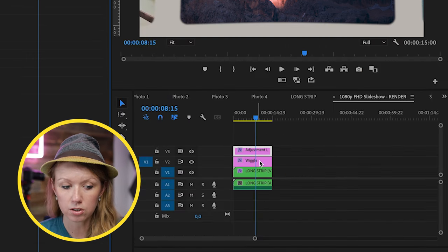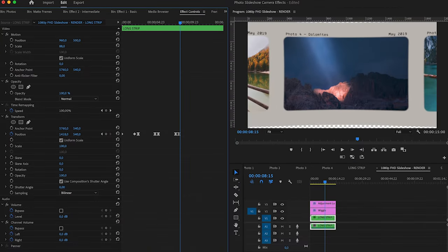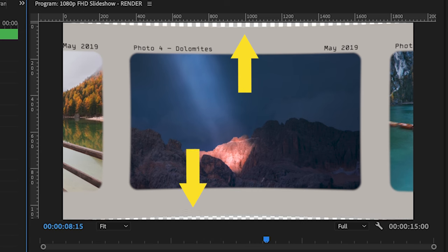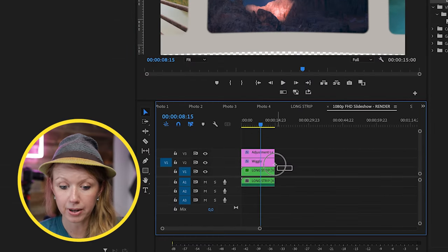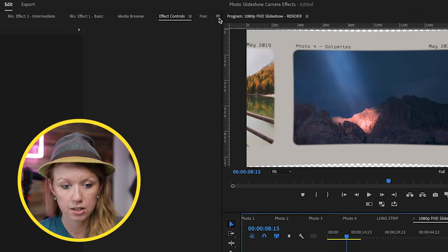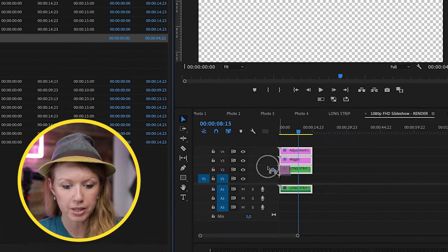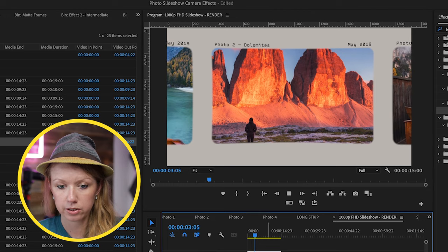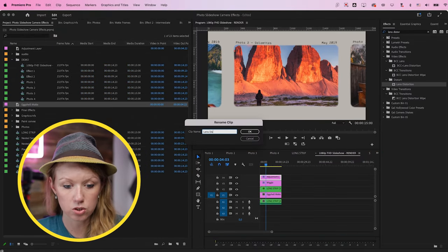Now we can go into the long strip and resize it to make it a little smaller. You'll notice you see the background transparency, so drag the color matte behind here. Drag it up, go back to the project panel, and drag and drop the eggshell matte beneath so we don't see that gap. With the distortion it looks pretty cool. Let's rename this clip 'lens distortion'.